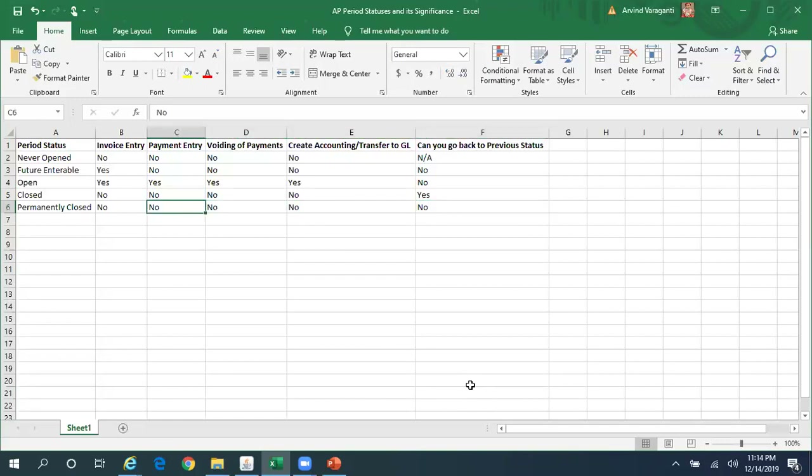These are the different statuses of a period in Accounts Payable. Thank you for watching. For interesting videos on Oracle Financials, please subscribe to my channel. Thank you.